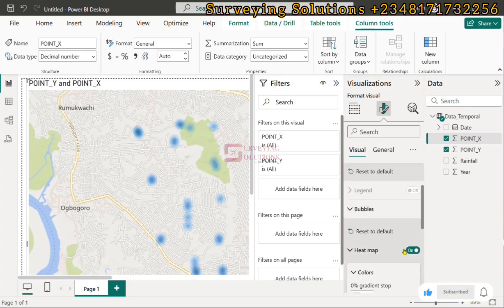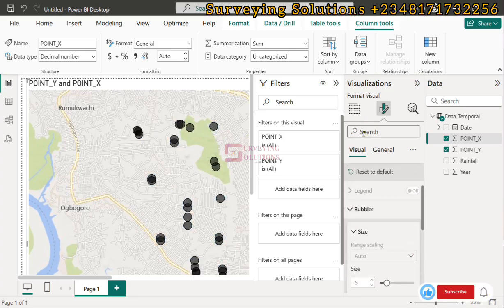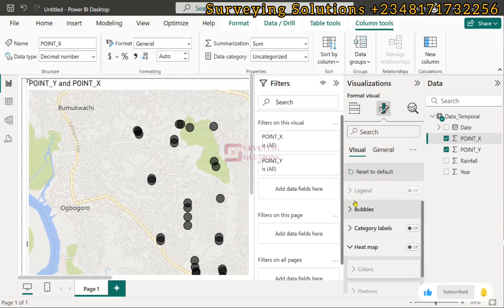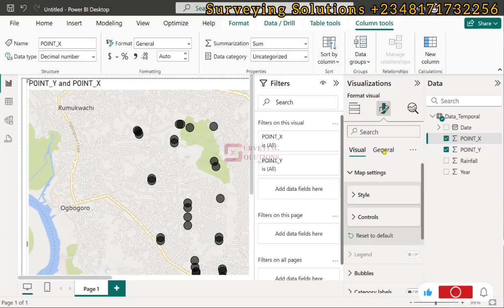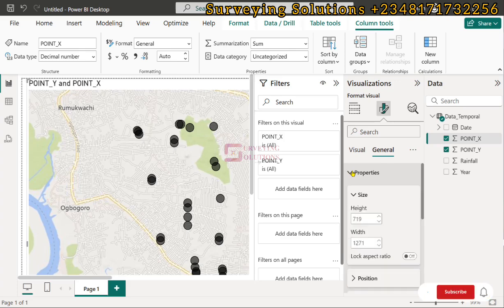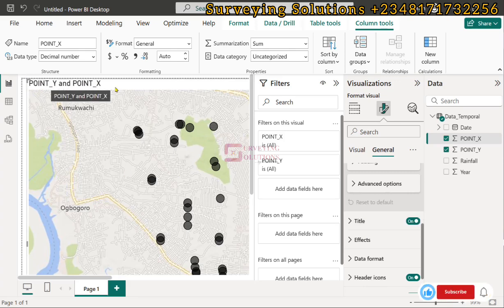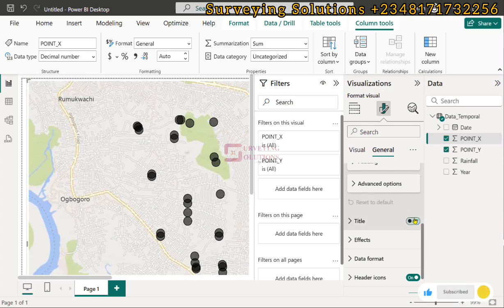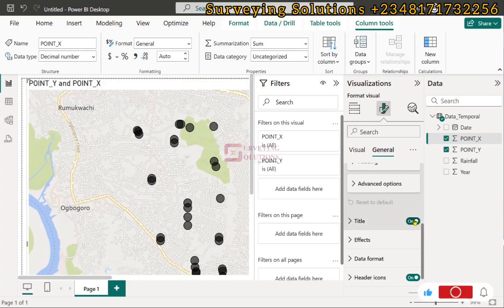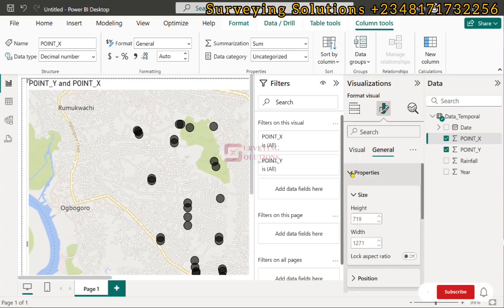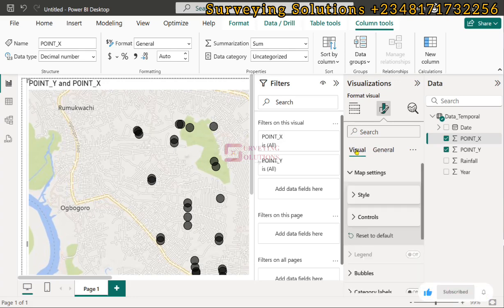These are different visualization techniques for map visuals in Power BI. Under General properties you can see the size of the display and its positioning. You can also toggle the title on or off — you can see it shows 'point_y, point_x' as the title. If you uncheck it, the title disappears.